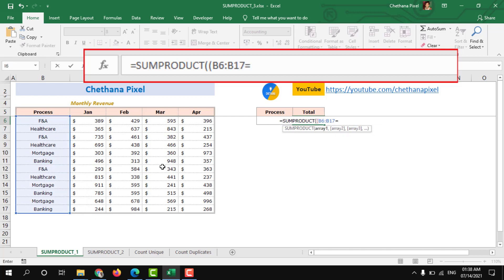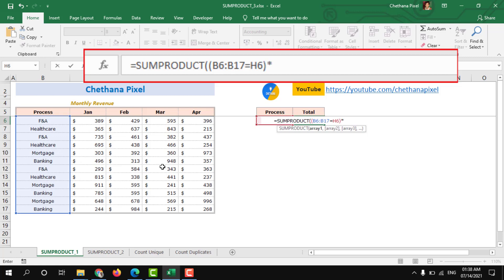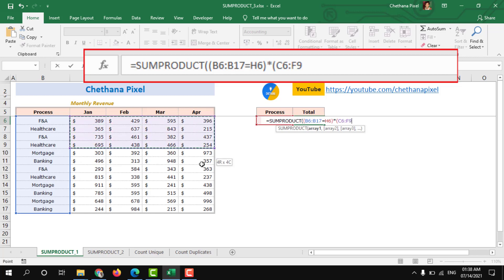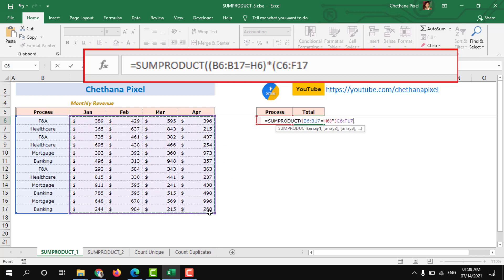Equals to which process. So here in H6 I have a process name, close bracket, asterisk symbol, that means multiplication symbol. Again open another bracket and select the entire revenue data range and close bracket two times.